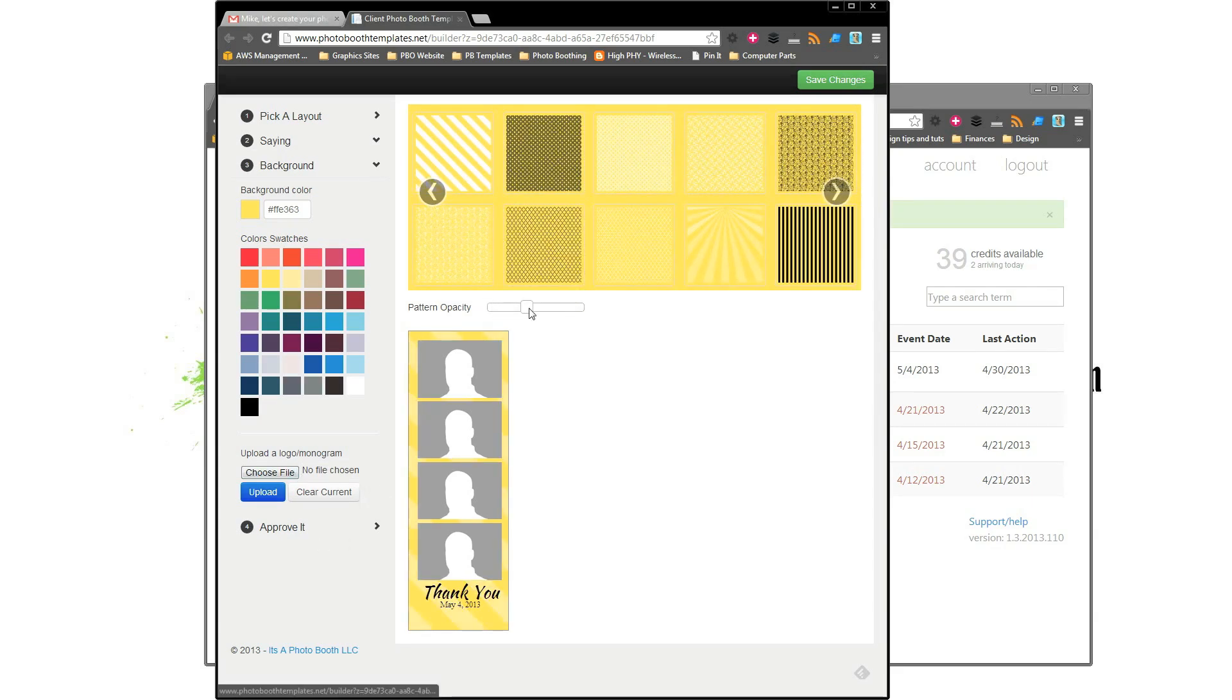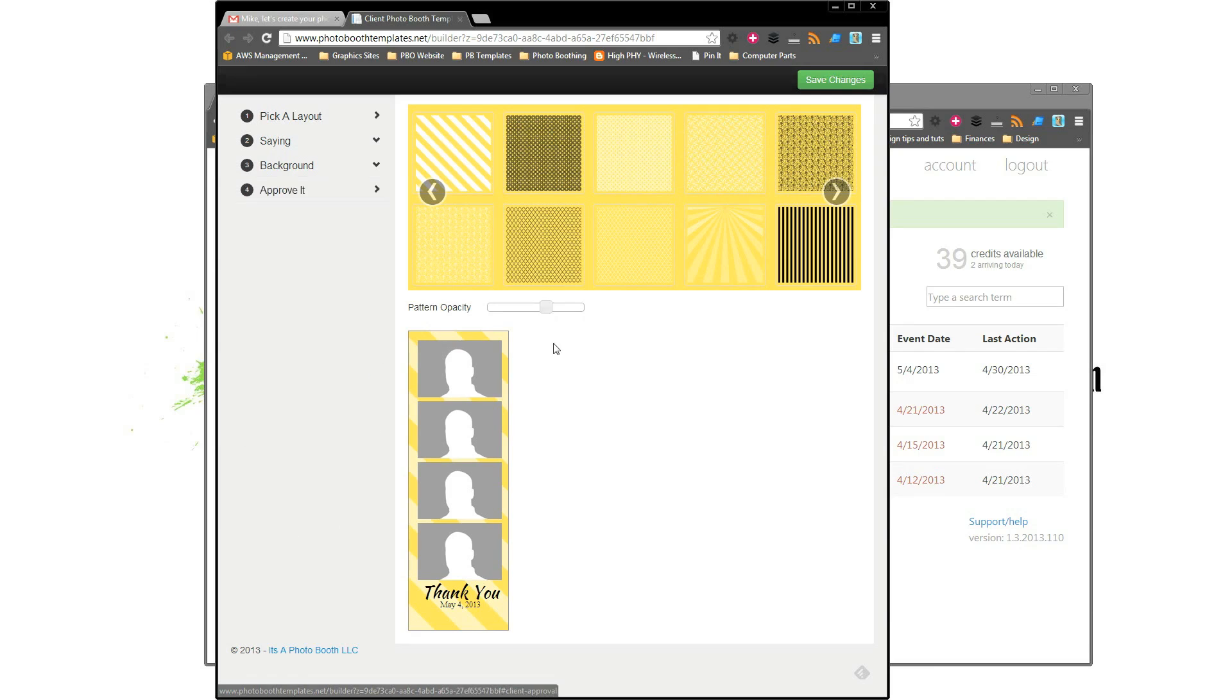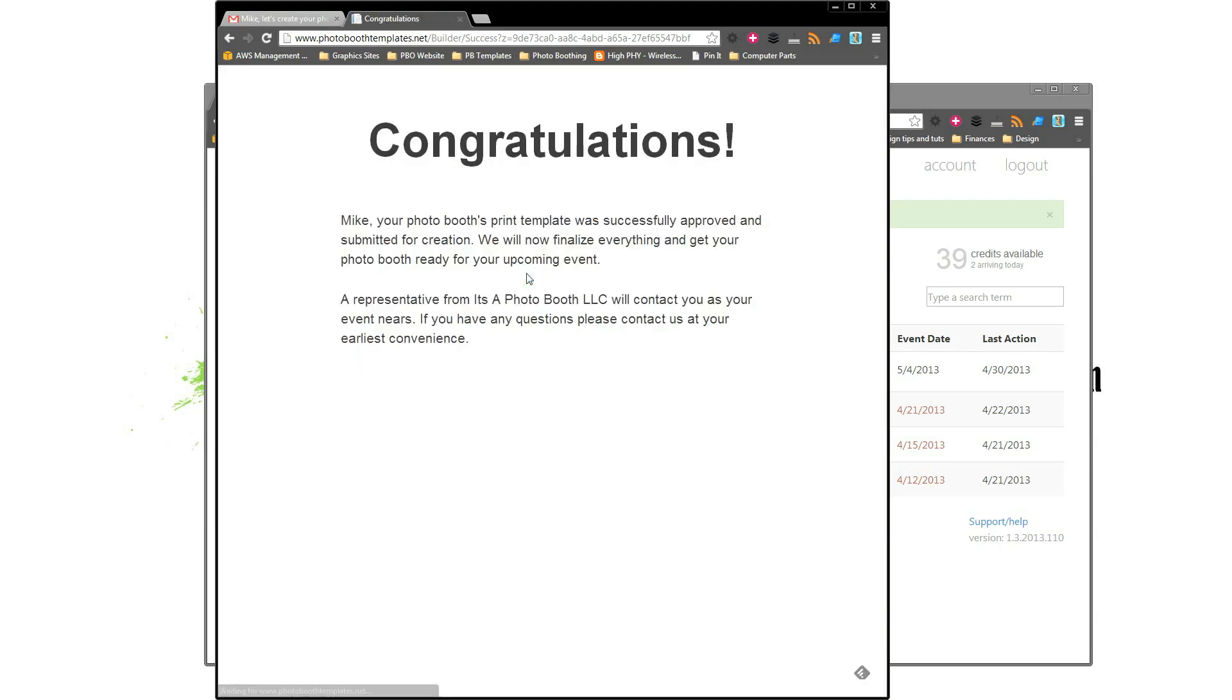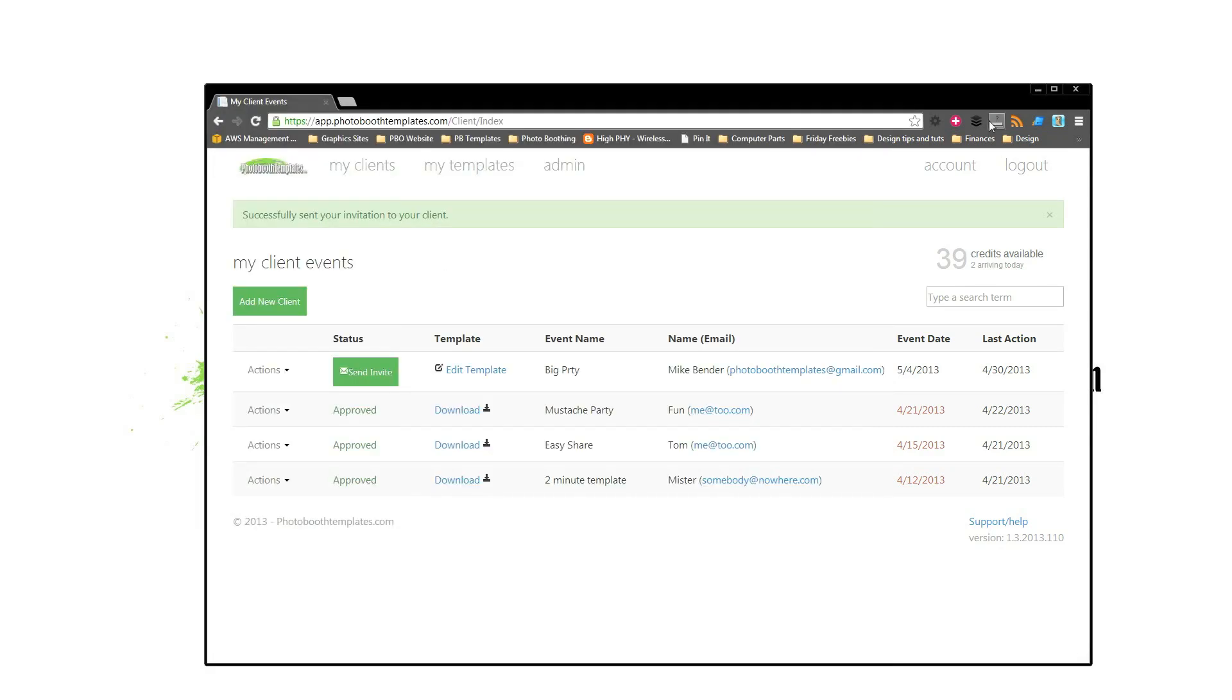As you can see, I can change the opacity here and everything. They'll go through step four, approve, and they will click approve. This will trigger an email to you letting you know that their design is now available for you inside of your dashboard.